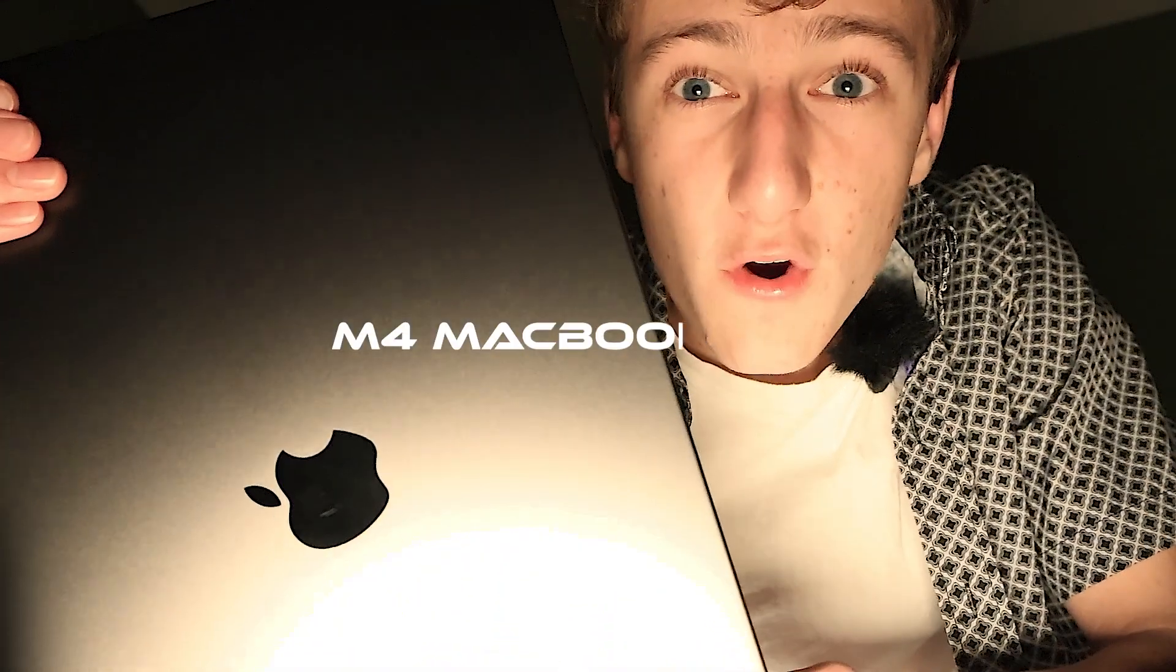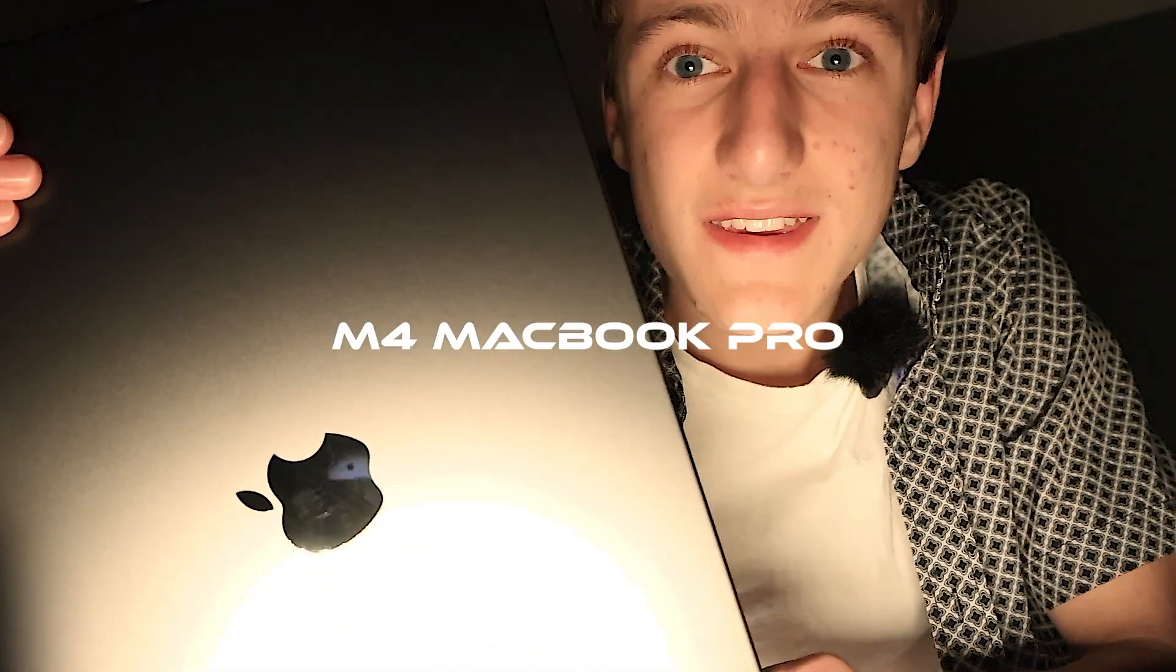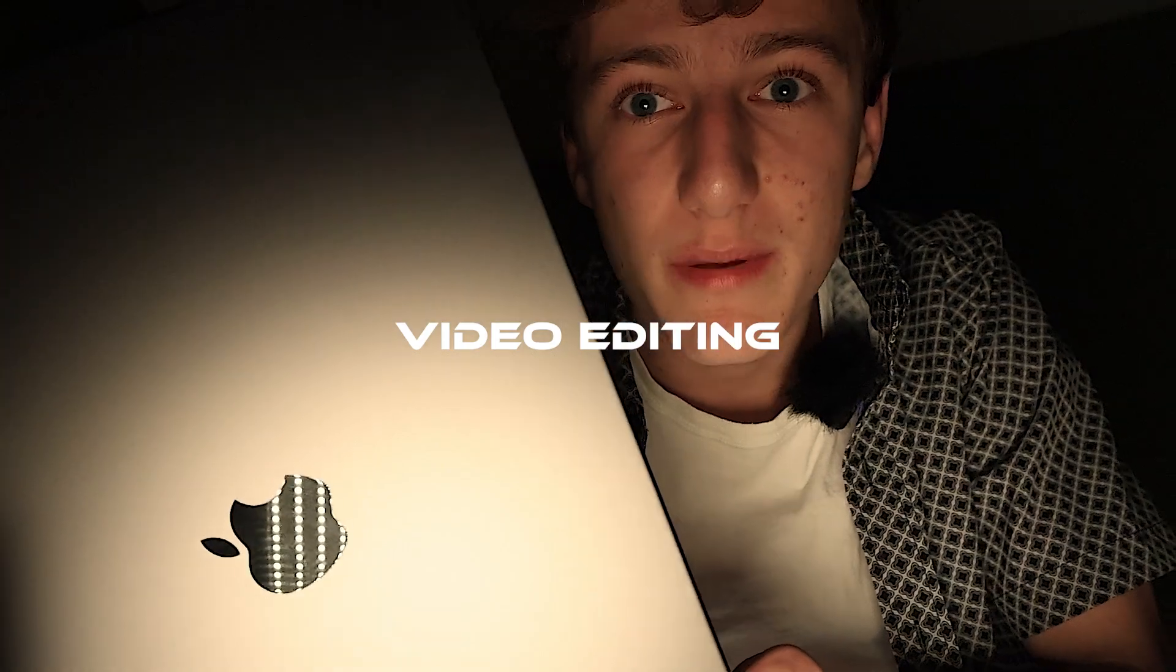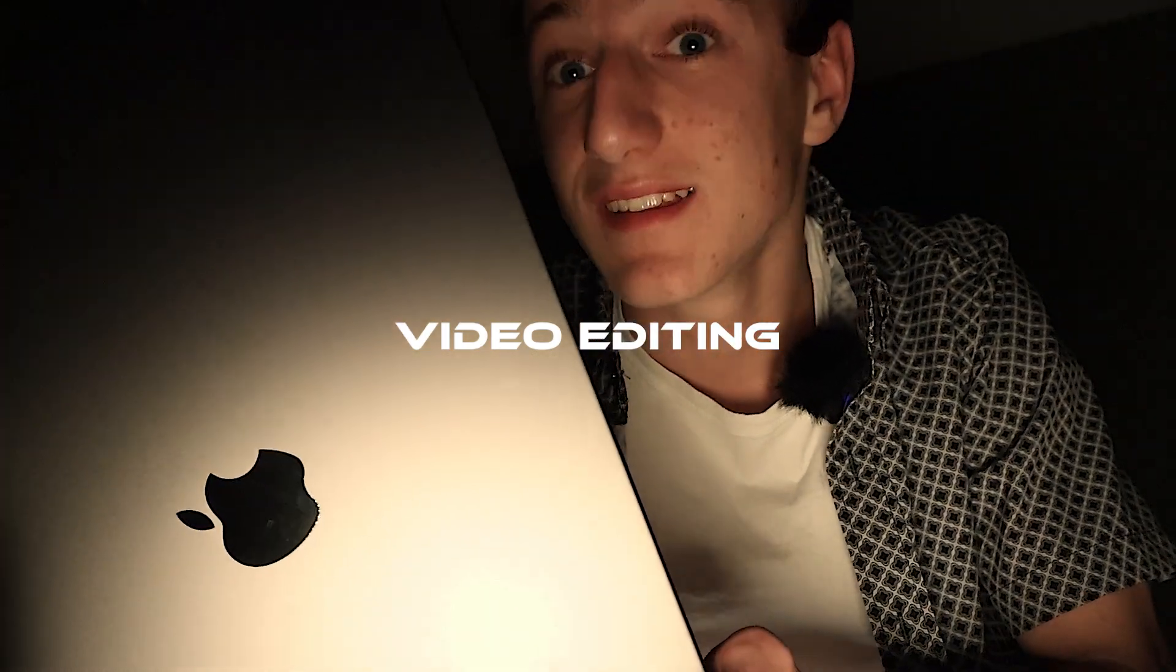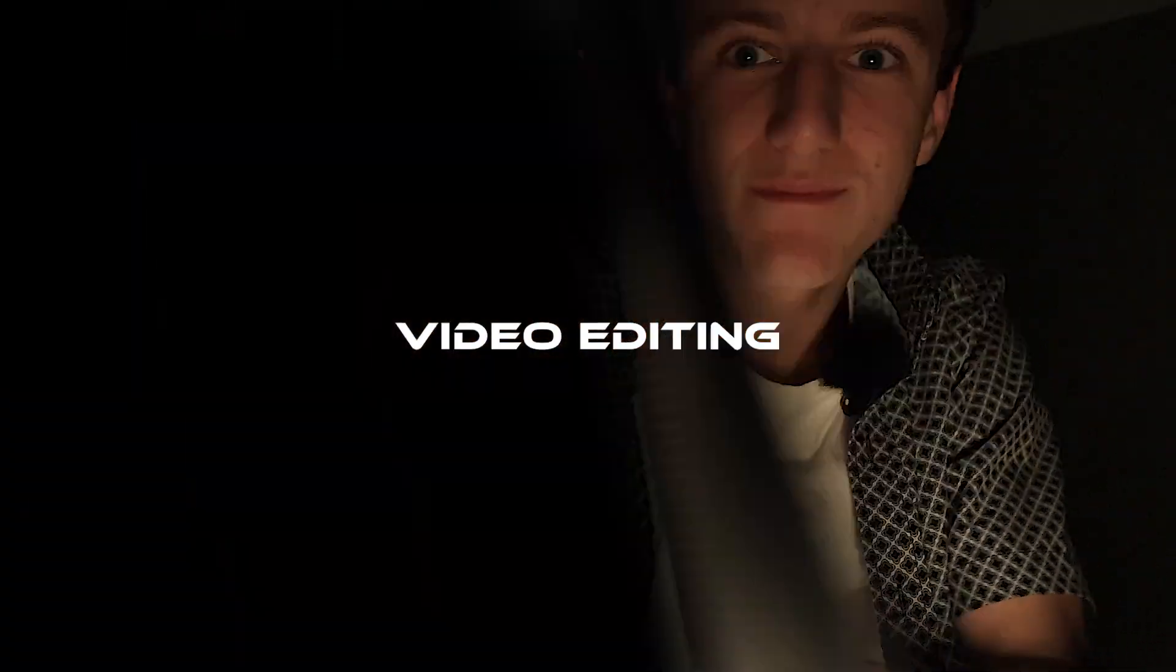This is the new M4 MacBook Pro. Today I'm going to be doing an in-depth review on the video editing capabilities of it. Let's get into it.